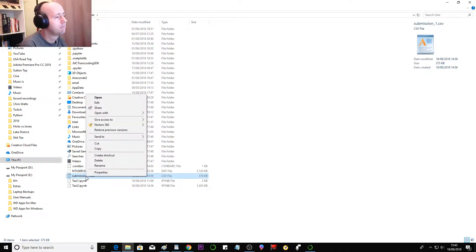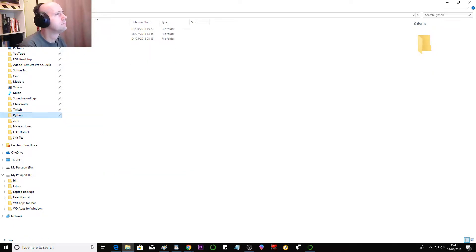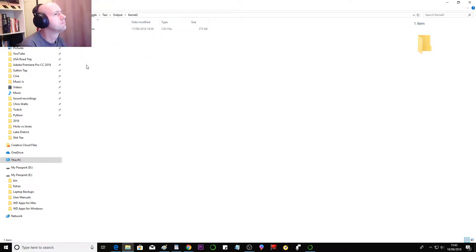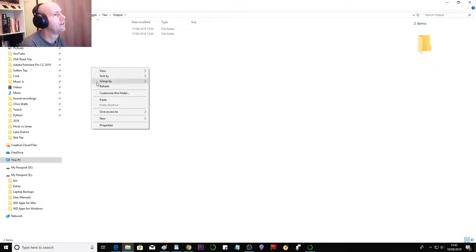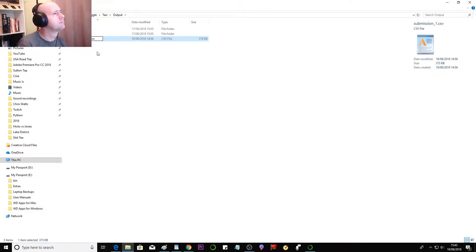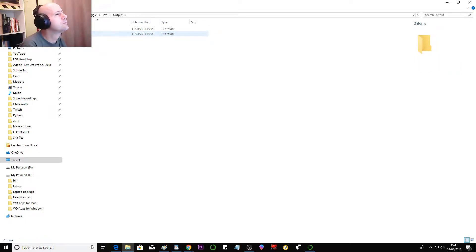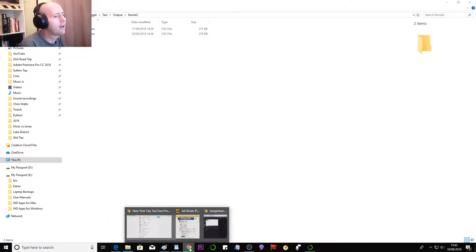Submission 1 file created today on the 18th of August. So I'm going to cut that, go to, I'll pop it here for now. Rename. Submission 2. Okay, so now we can go straight to Kaggle.